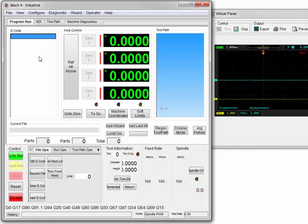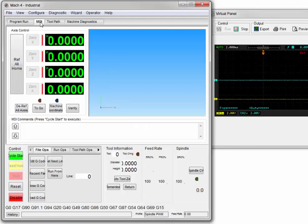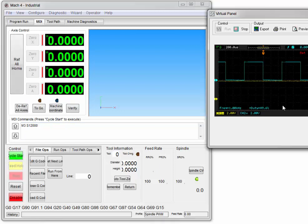Click Enable in Mach, go to MDI, and enter our command, then hit Cycle Start. If we look, we have a 50% duty cycle — with a small rounding error on the oscilloscope — and a 1 kHz frequency. Our yellow line went from low to high, indicating that forward is active.